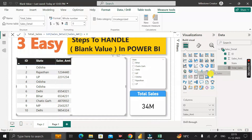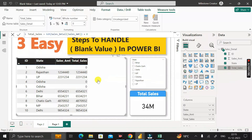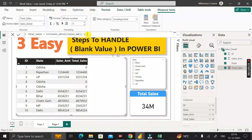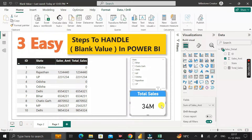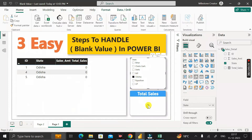After dragging this total_cells measure into the table visual, you can see that in place of the blank value we are getting zero, and for all other states we are getting the same original values. This works because we are adding zero to the blank value, so the output becomes zero. For the card visual, dragging total_cells instead of sum of sales amount, clicking Odisha shows zero instead of blank.